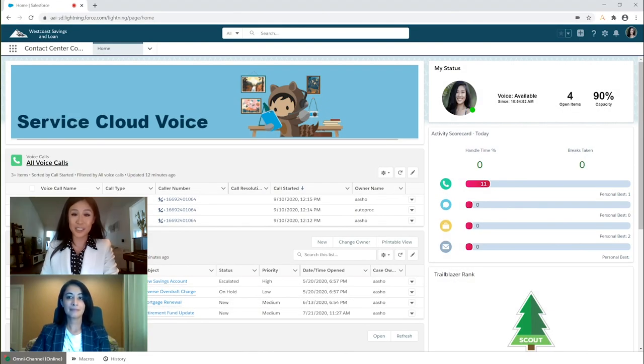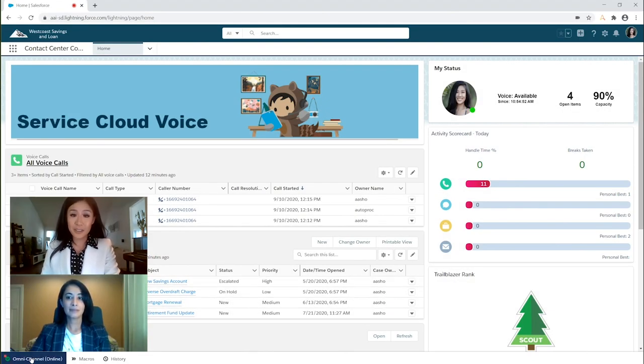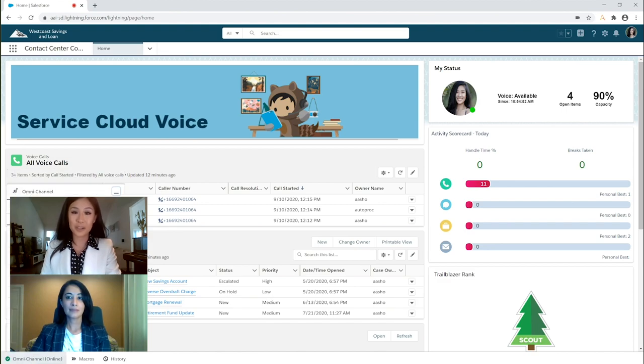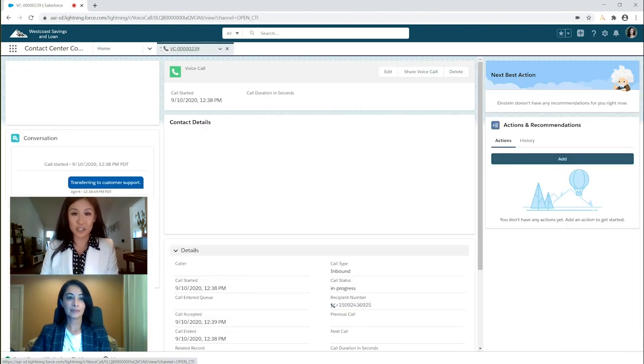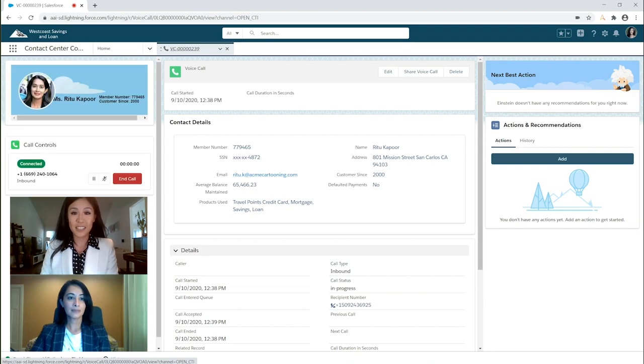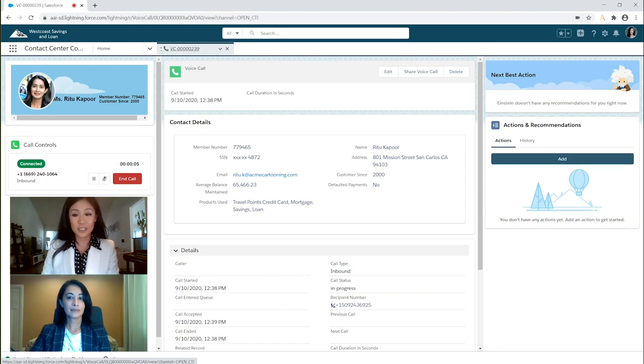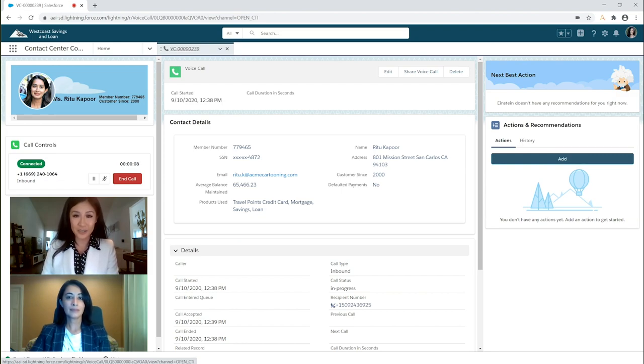The loan process does sound like a frustrating one, but let's see how it can be streamlined with Automation. You'll see that the agent continues to work on their application of choice, in this case Salesforce, and the bot does everything else. Ritu, could you be the borrower and I'll be the lending agent? Sure, let's do this.